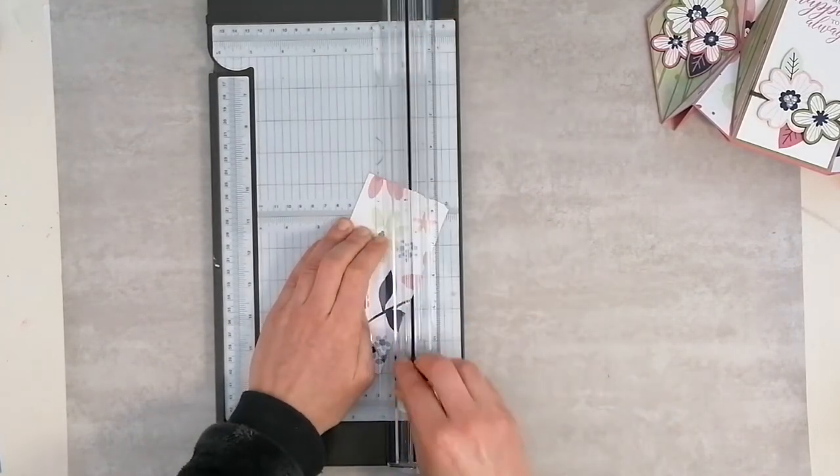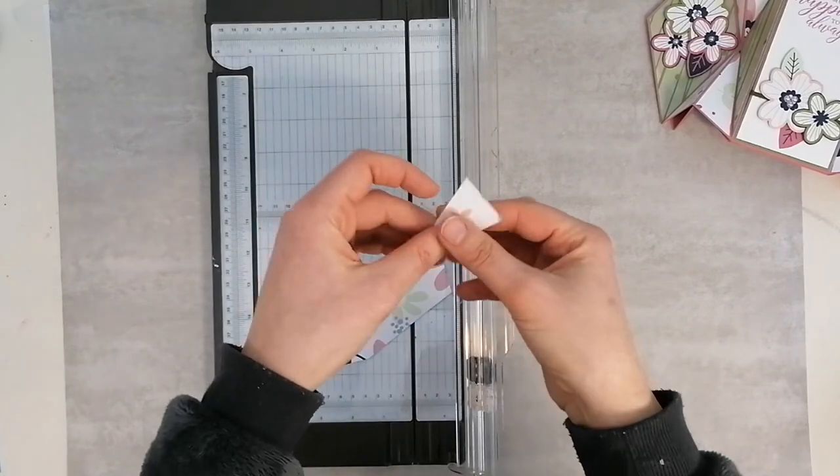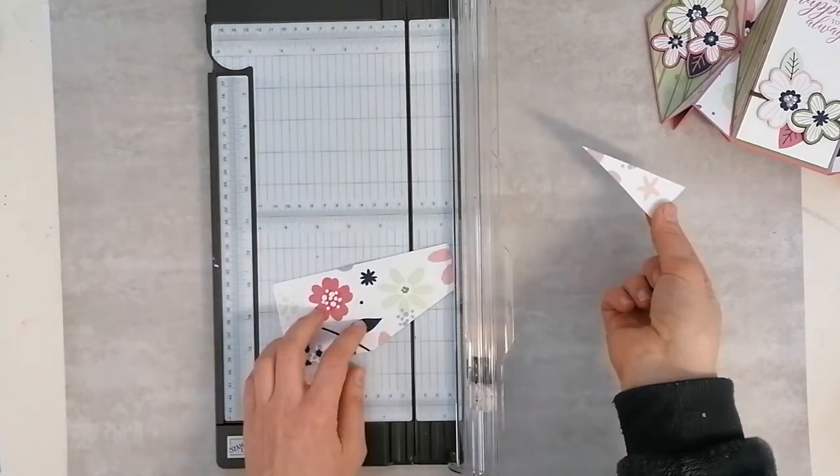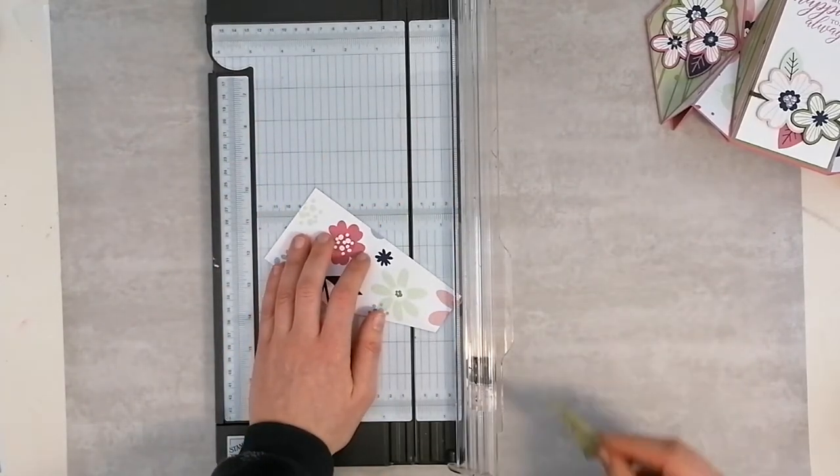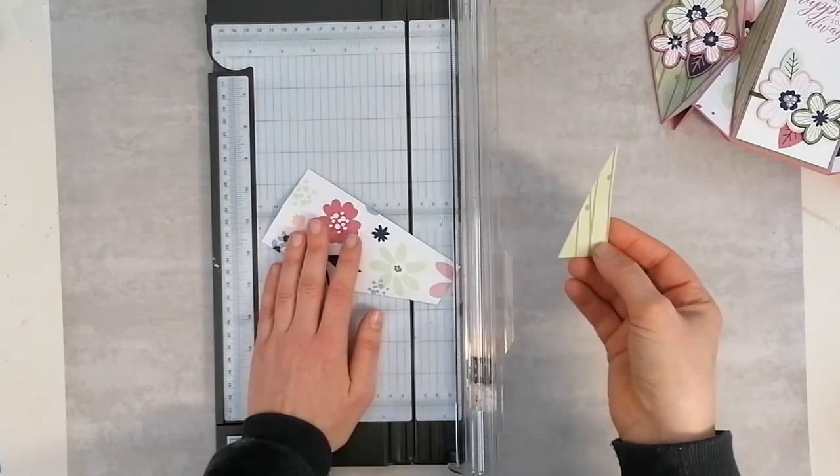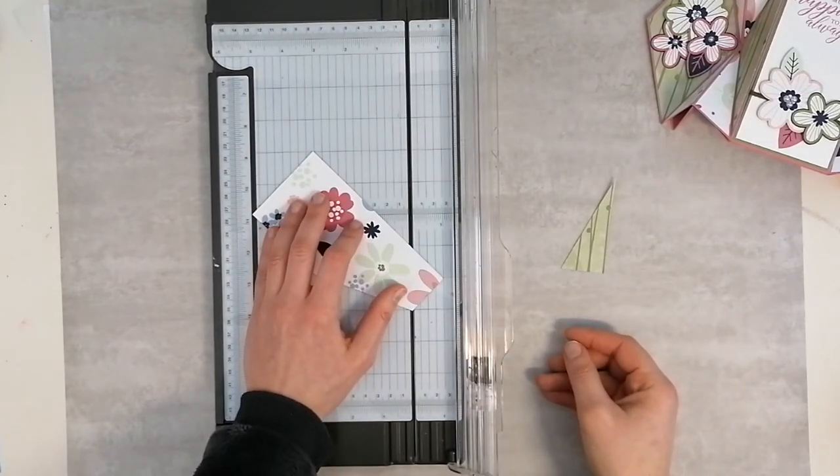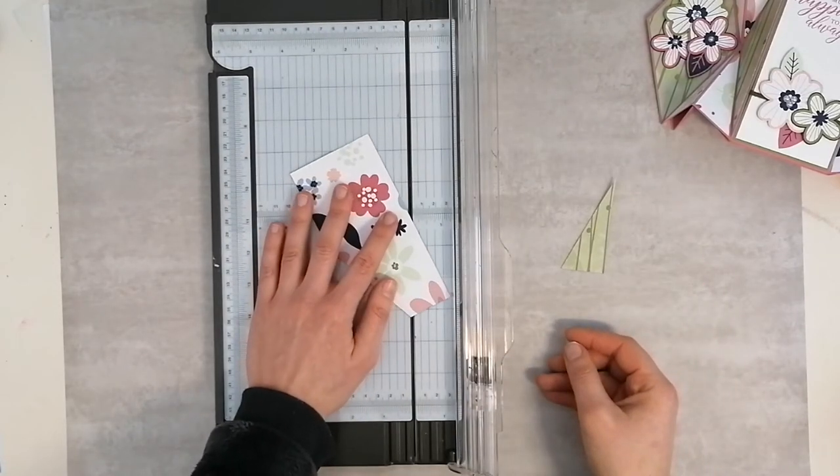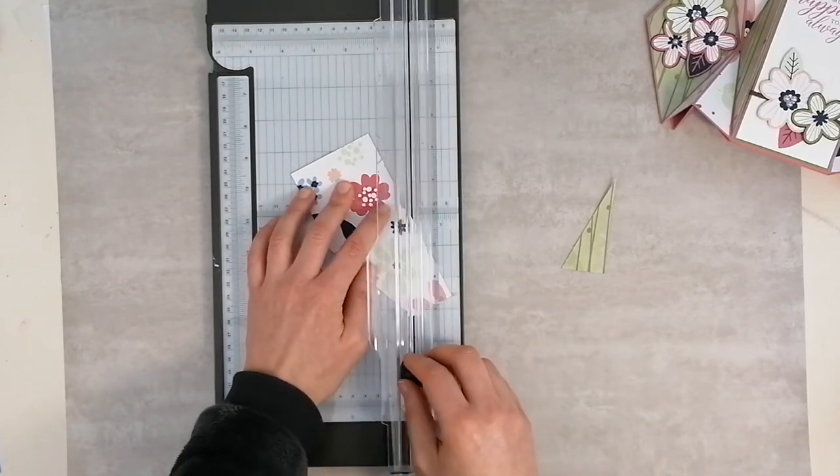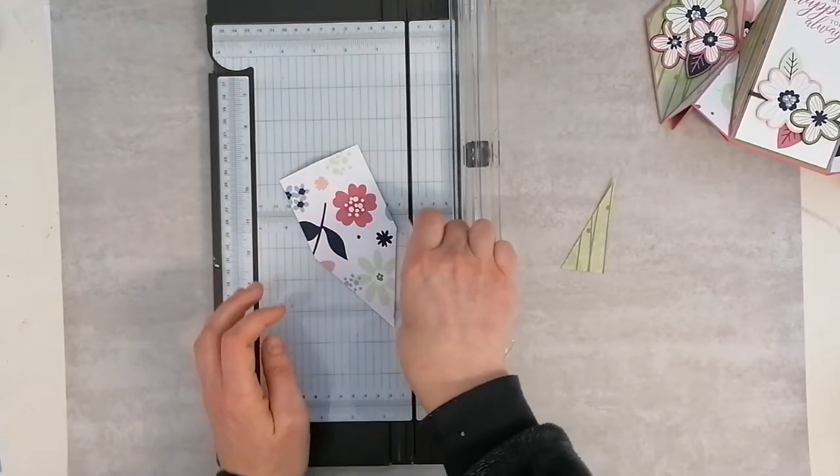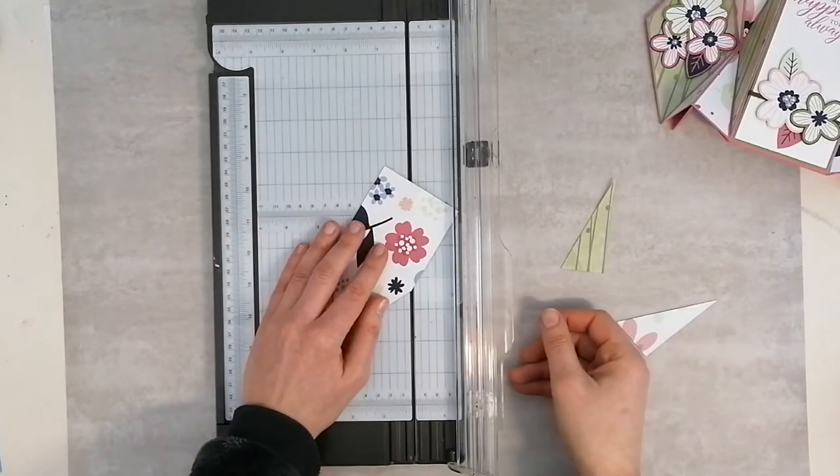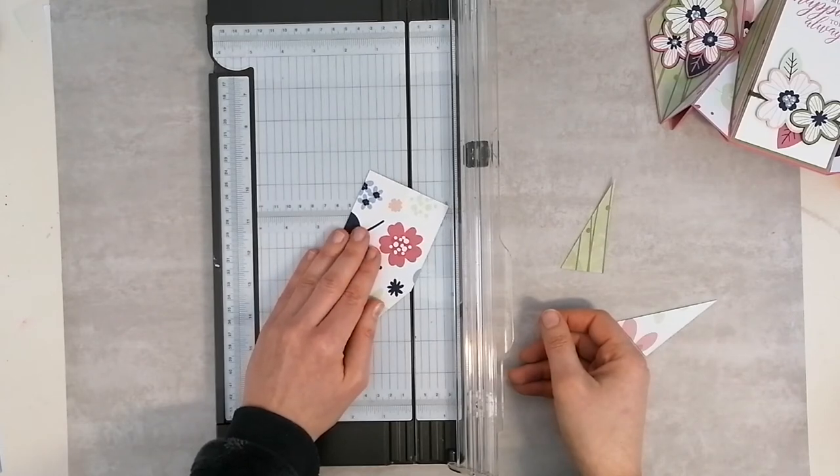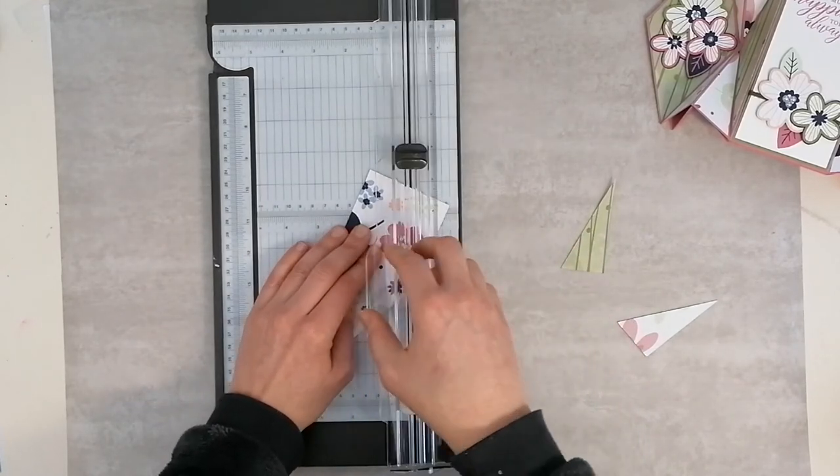And then trim that down. Don't mess up these bits because we need to keep these, especially if you're working with double-sided paper or designer series paper that has got a beautiful pattern on both sides.